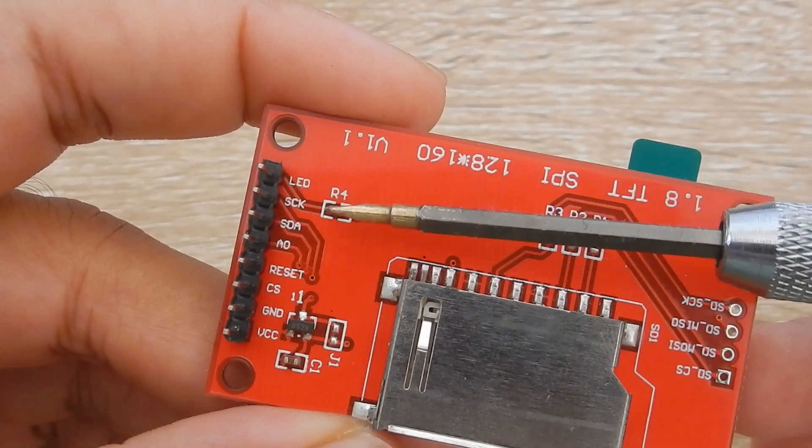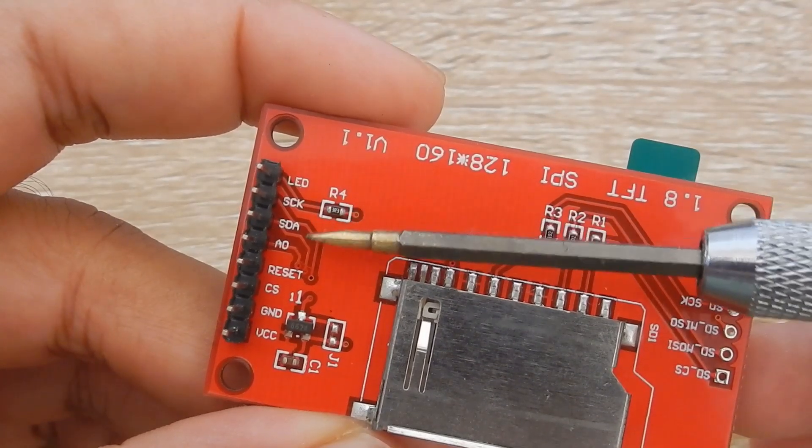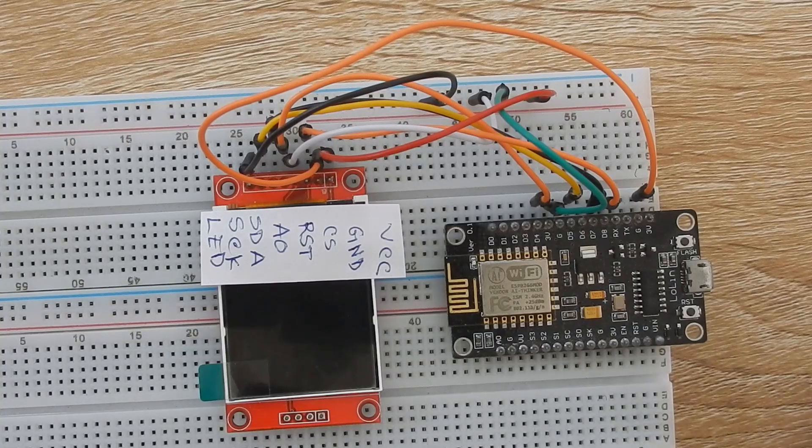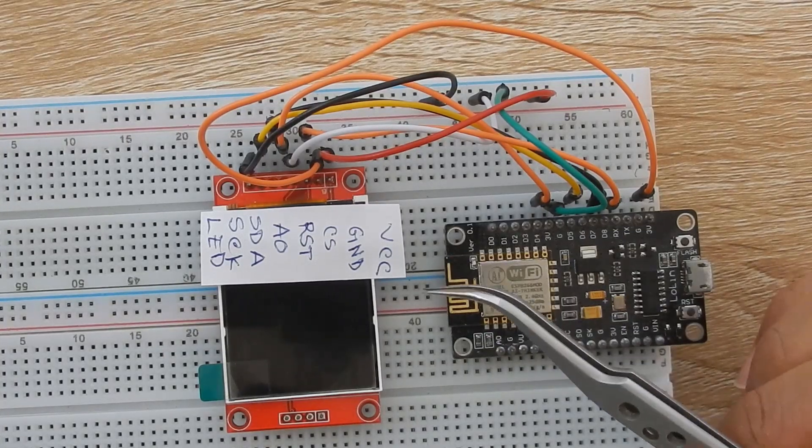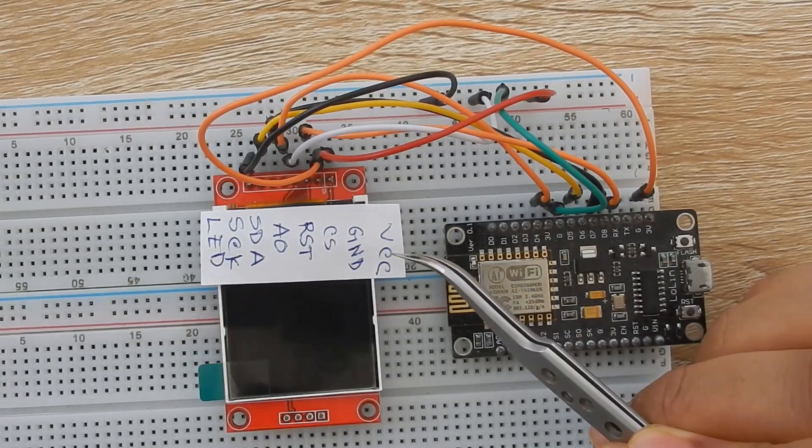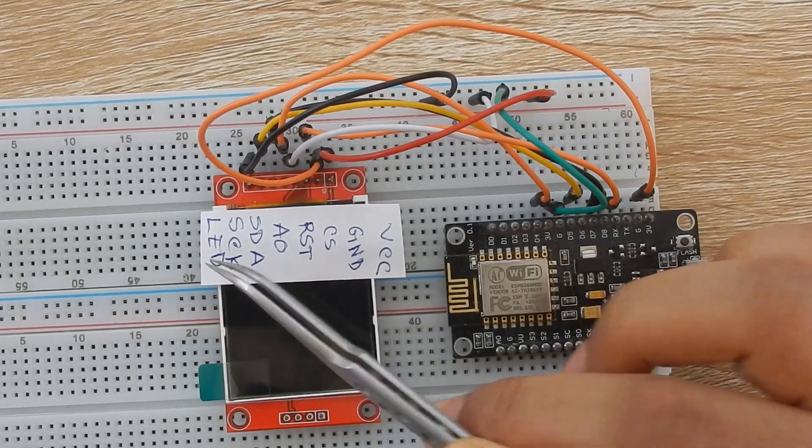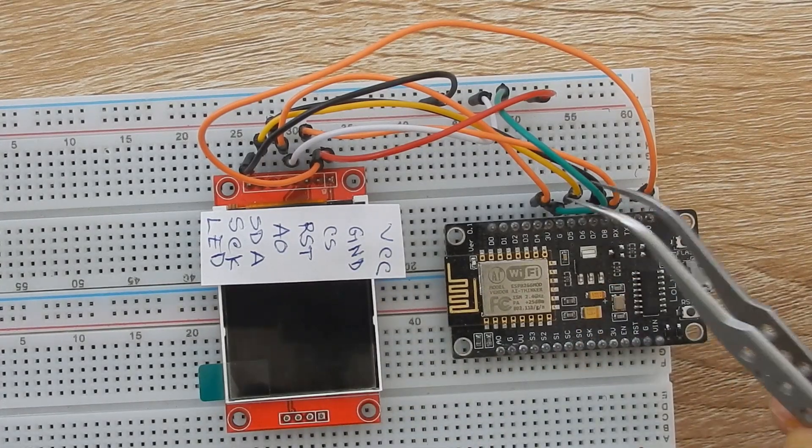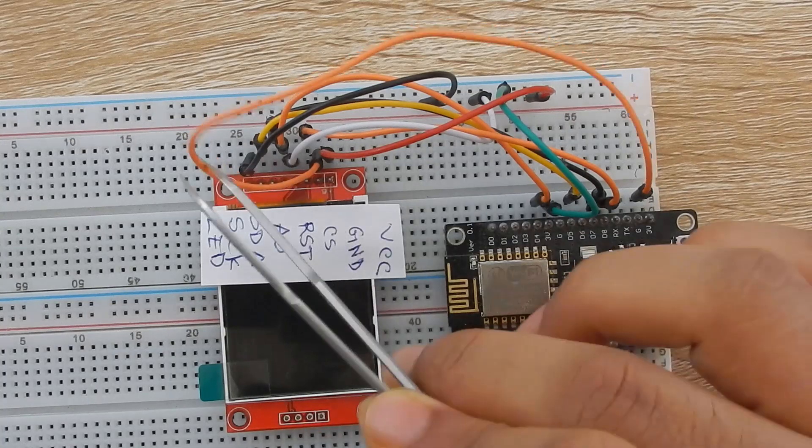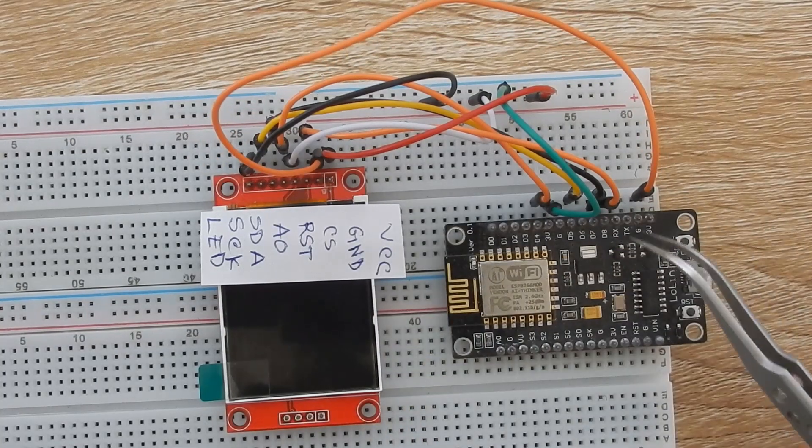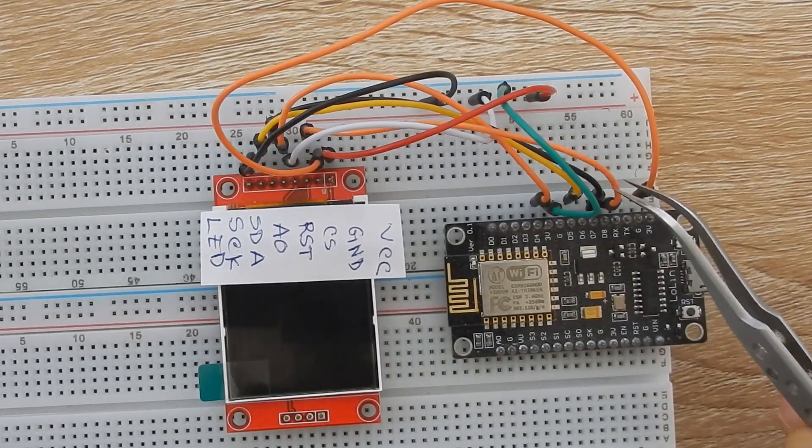Let's connect the display with the board. The pin connection is given on the description. The VCC reset and LED pin is connected to 3.3V, GND pin is with GND, CS to pin D8, DC to pin D4,